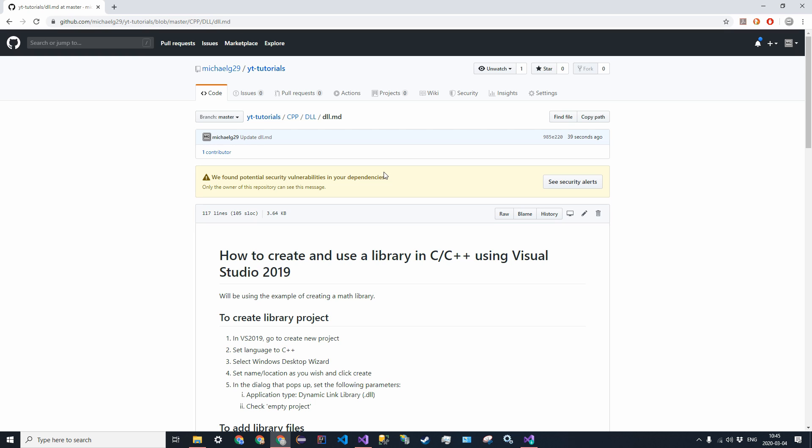Hello everybody and welcome to a quick tutorial. Today we're going to be learning how to actually create and use a DLL or a dynamic link library in C or C++ in Visual Studio 2019.